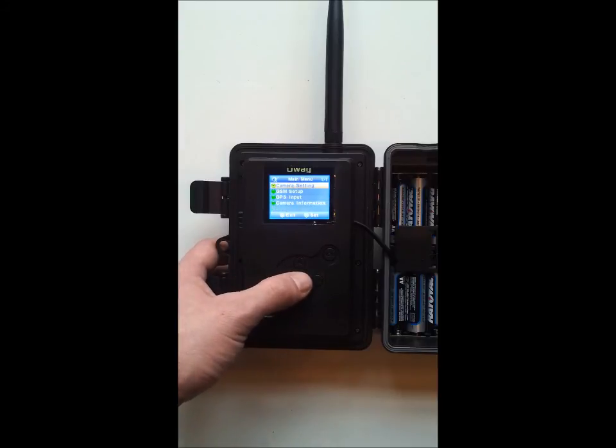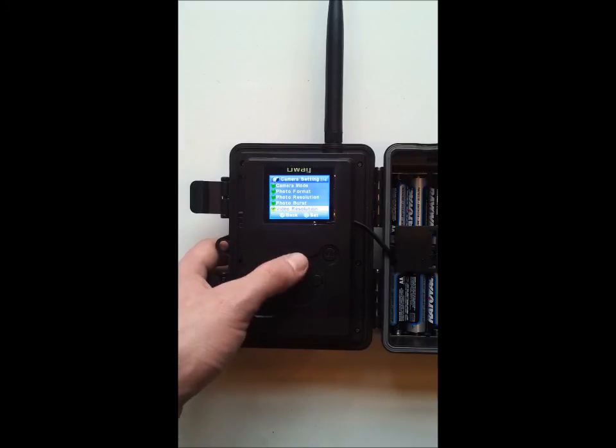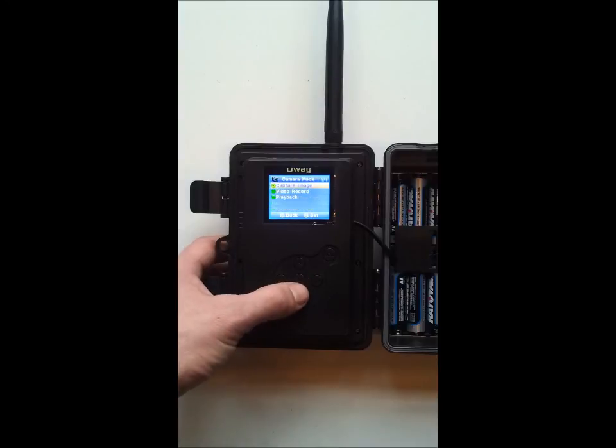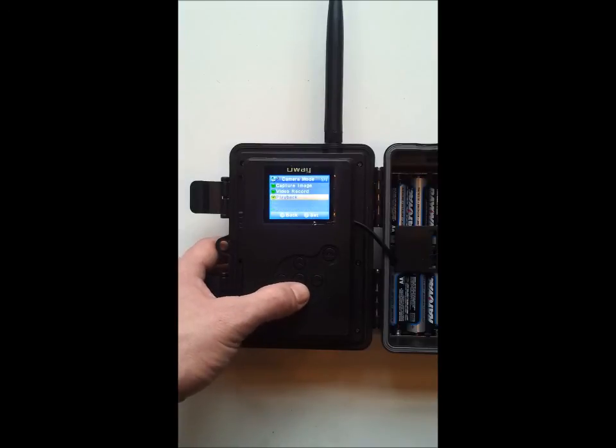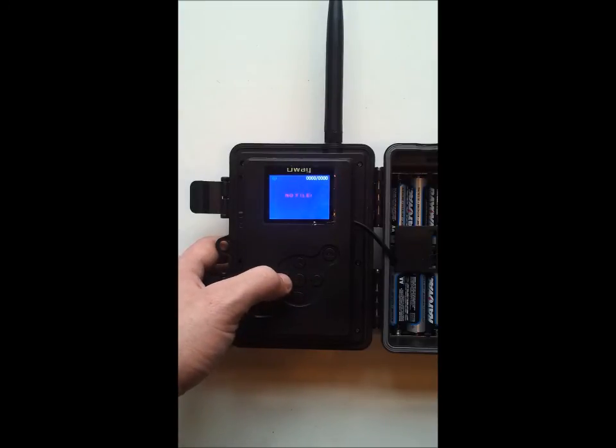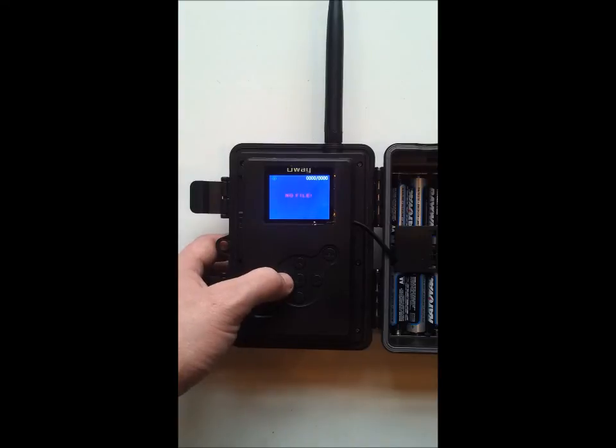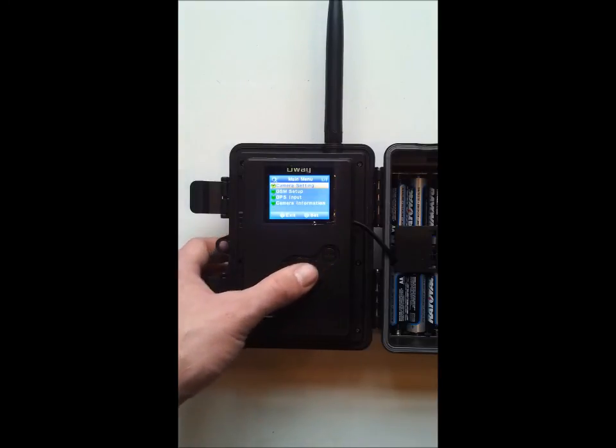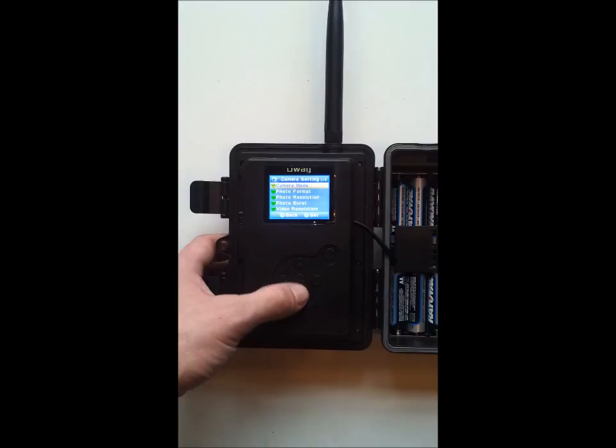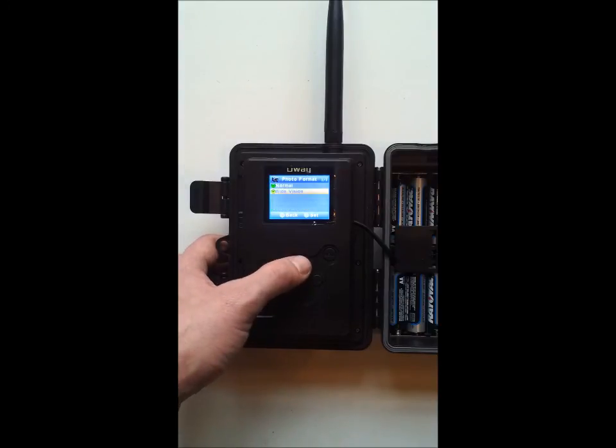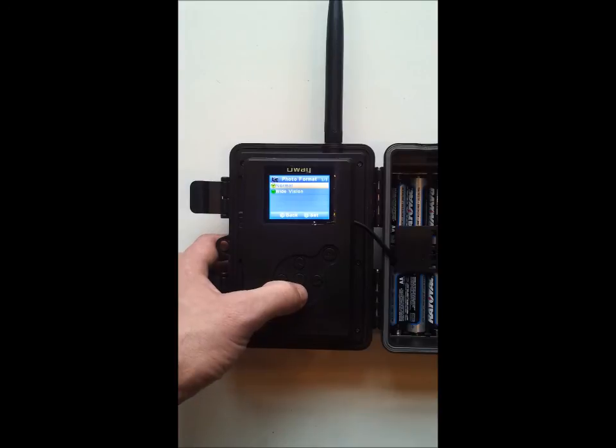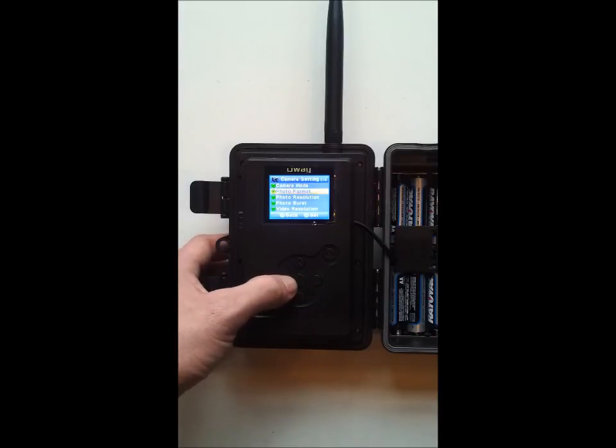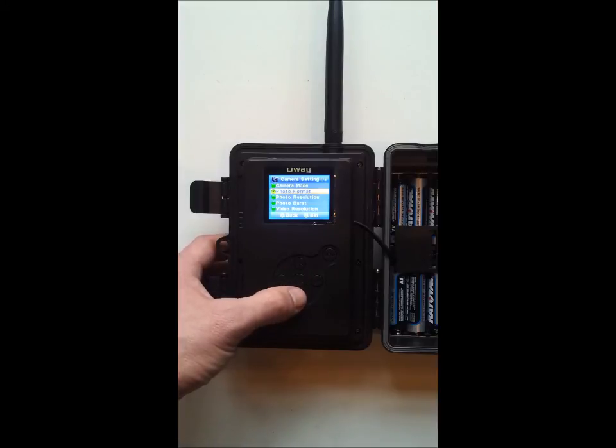From there we go back into the camera settings and the first option is camera mode: picture mode, video mode, or playback to view the pictures. From here we would go to photo format which is normal or wide vision. Normal is a 4:3 ratio, wide vision is a 16:9 ratio. Center button selects any option.